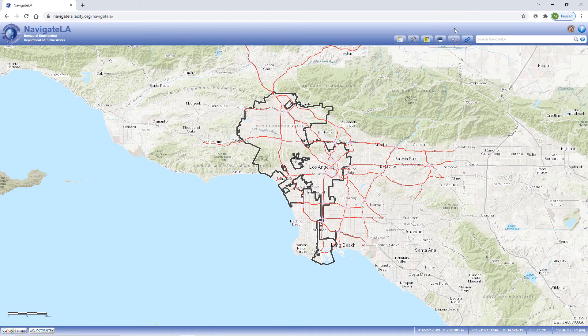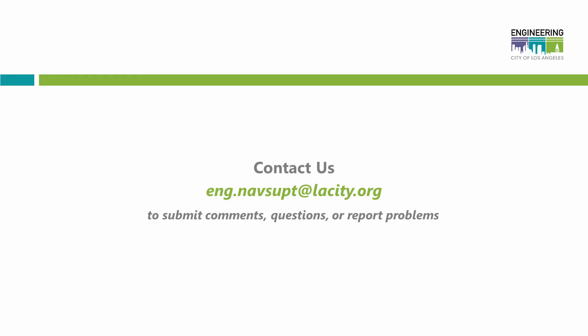You're now ready to explore NavigateLA. We hope this video was helpful and informative. If you'd like to submit a comment, question, or report a problem, feel free to contact us at the email shown on the screen: eng.navsupt.lacity.org. Thanks for watching.